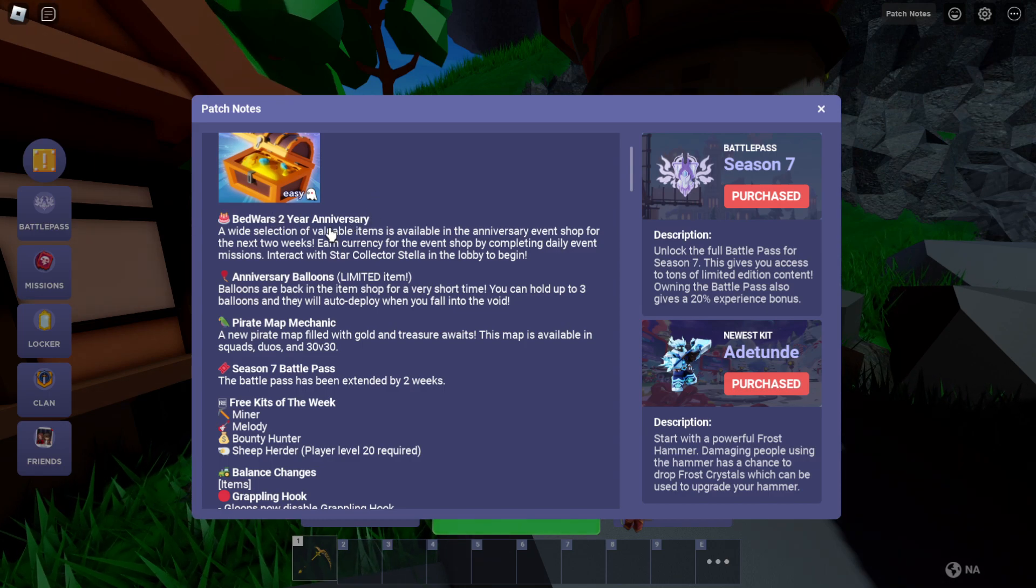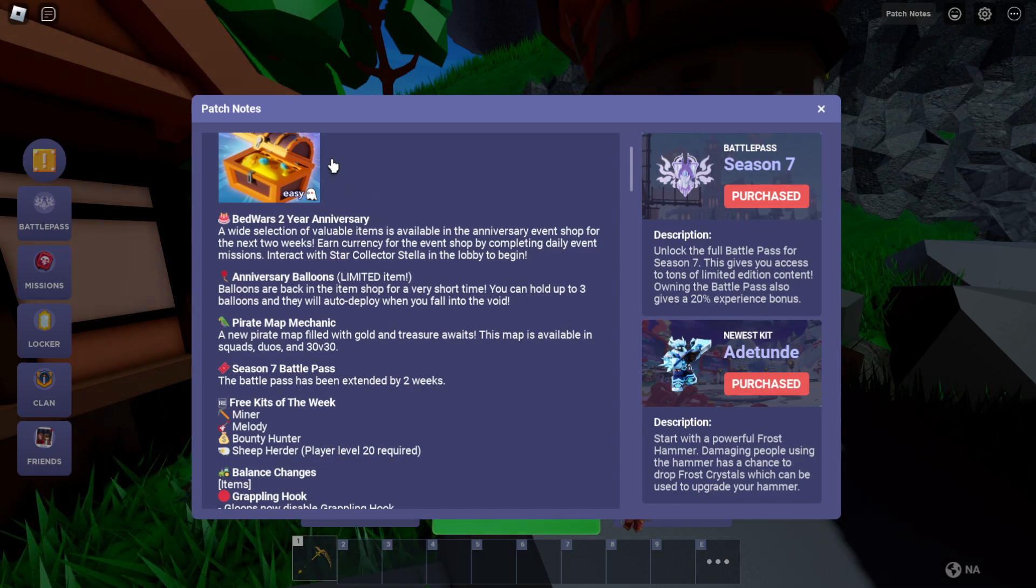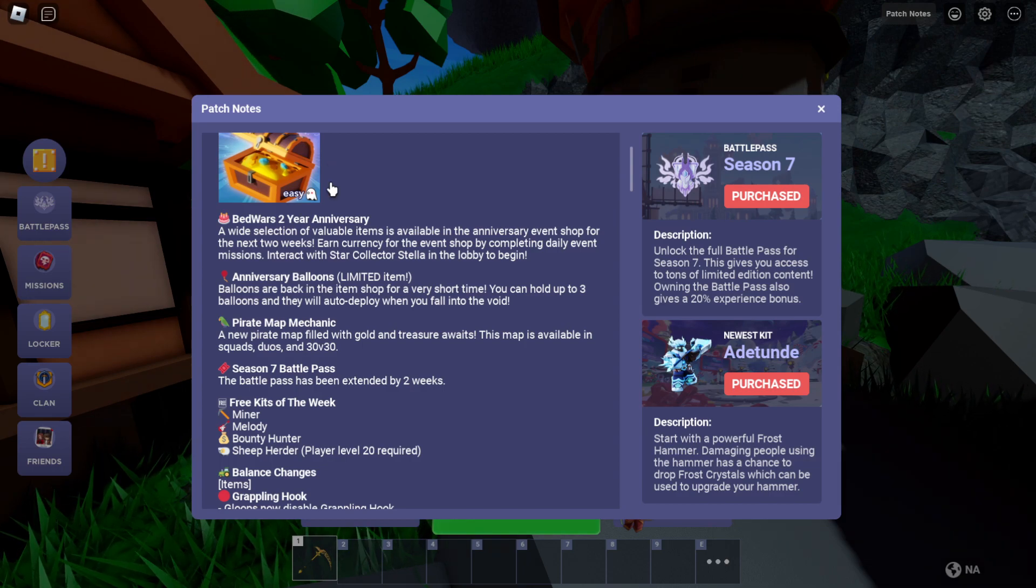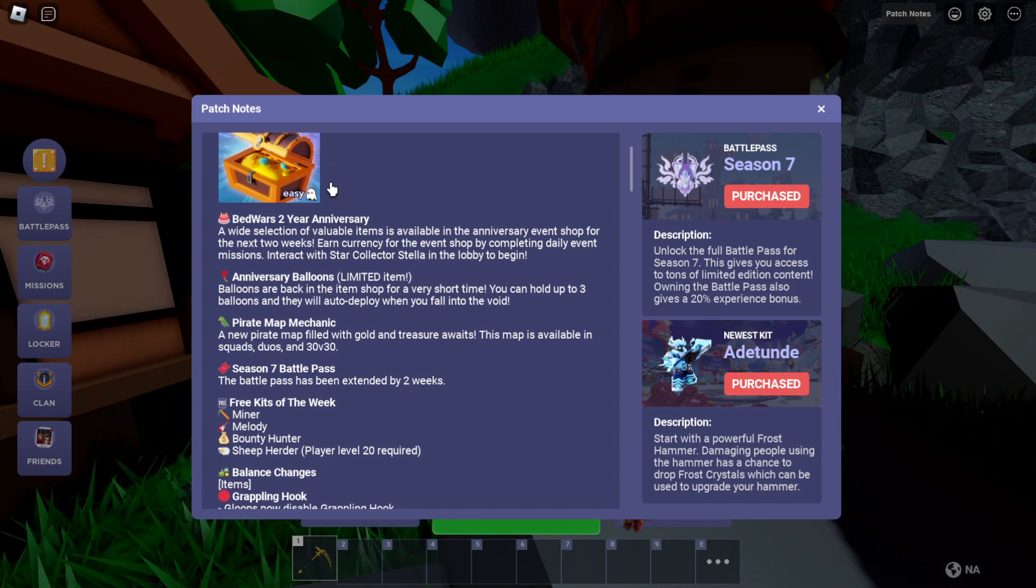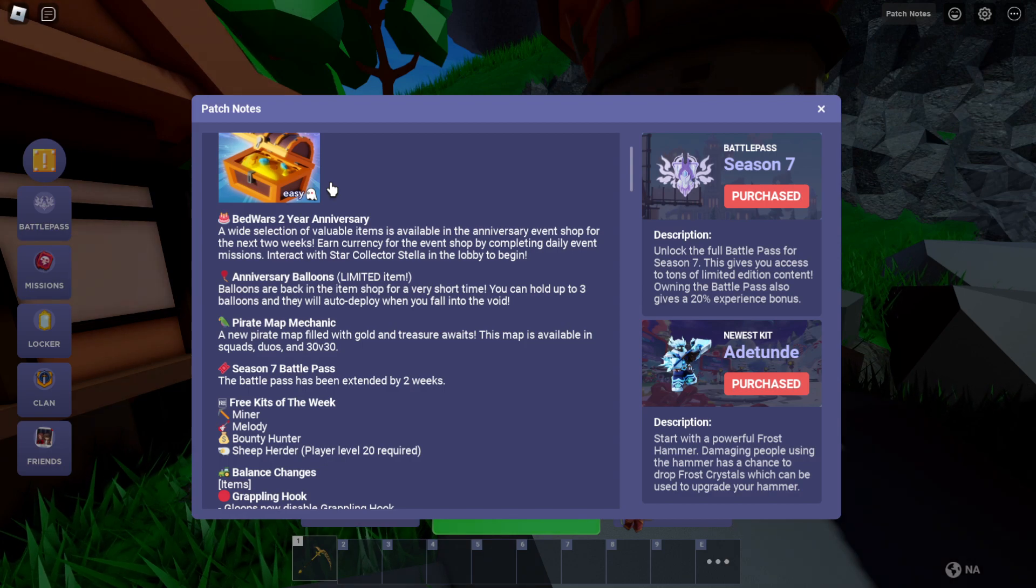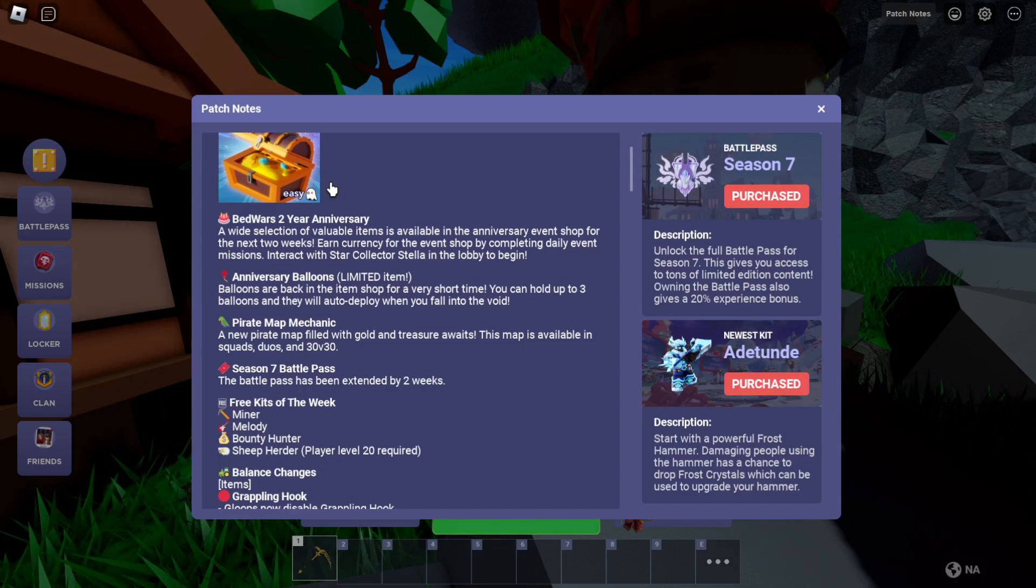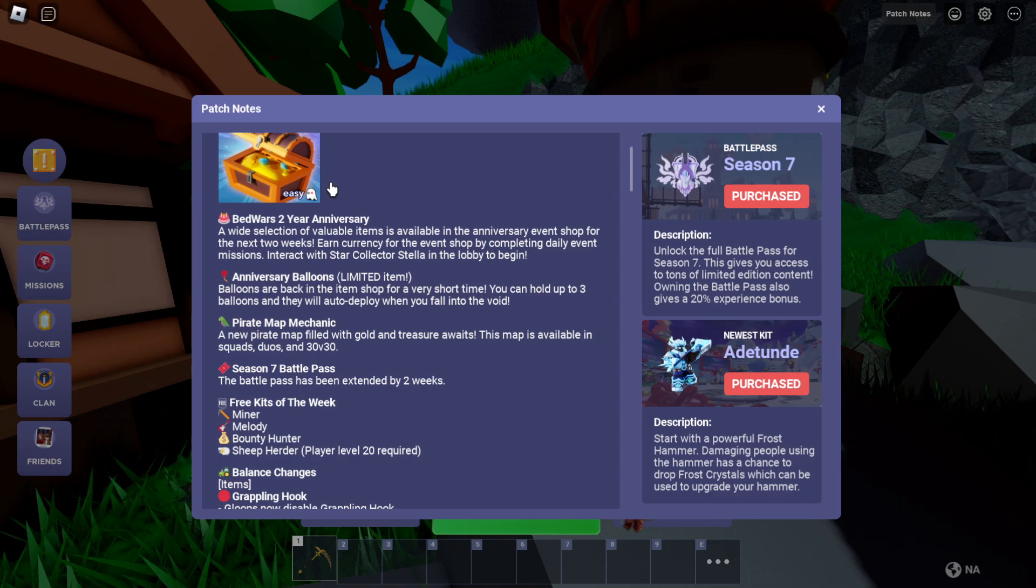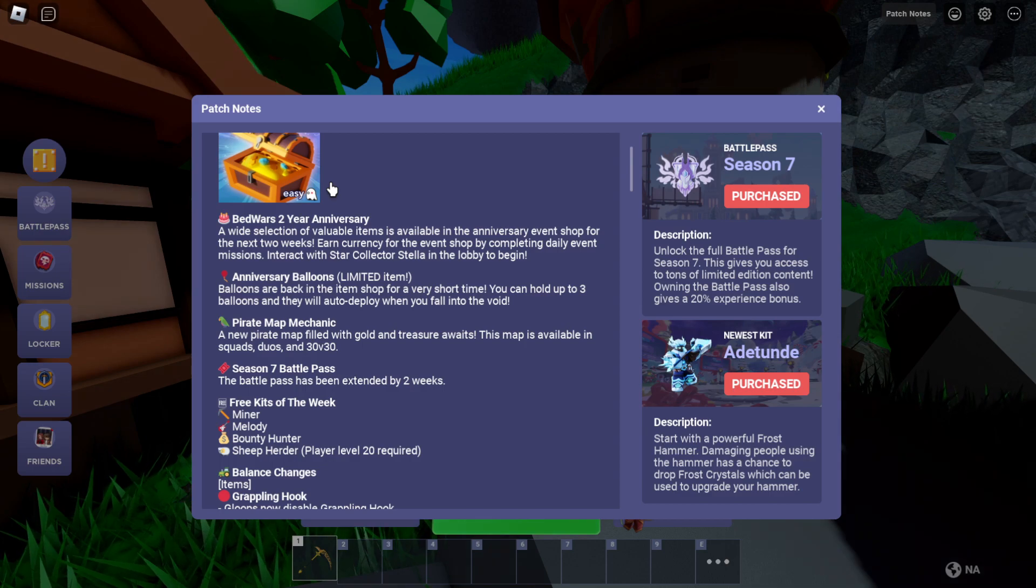That was two-year anniversary. A wide selection of valuable items is available in the anniversary shop for the next two weeks. Earn currency from the event shop by completing daily event missions. Interact with star collector Stella in the lobby to begin.